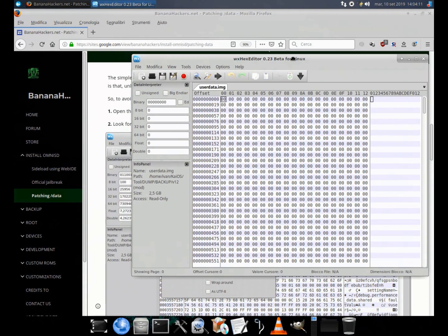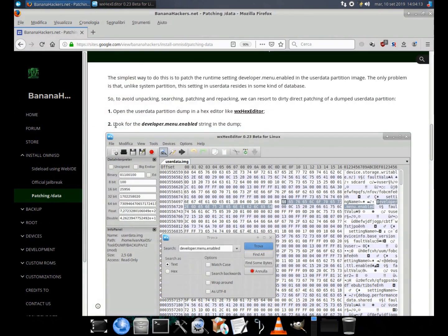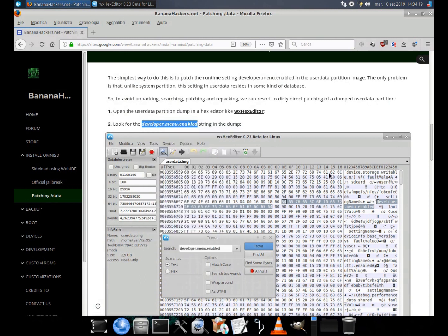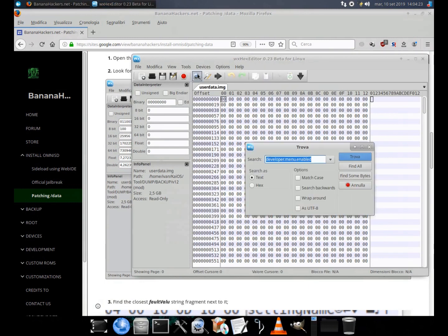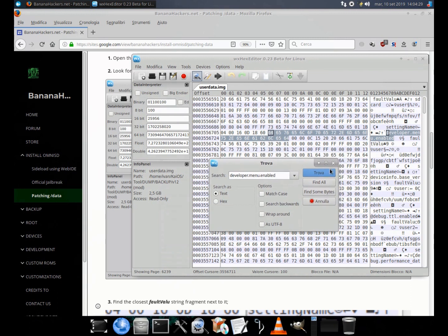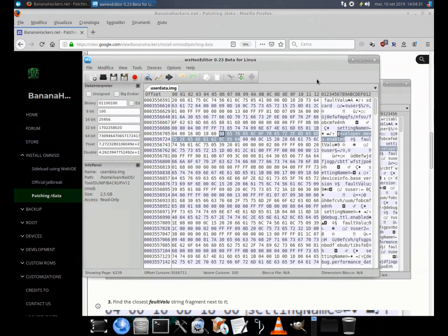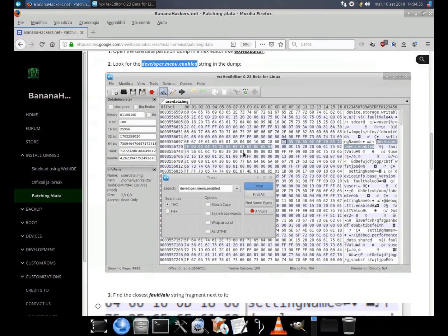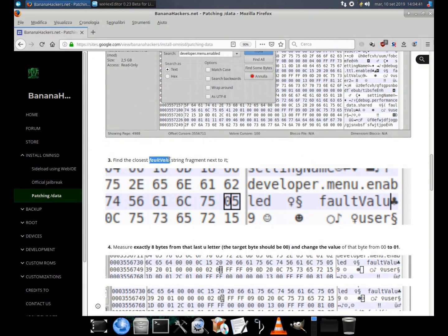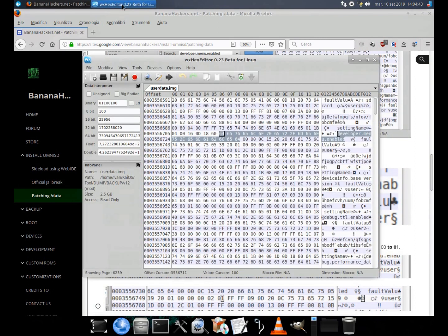Enable the Developer Menu. The simplest way to do this is to patch the runtime setting developer.menu.enabled in the user data partition image. The only problem is that, unlike the system partition, this setting in user data resides in some kind of database.